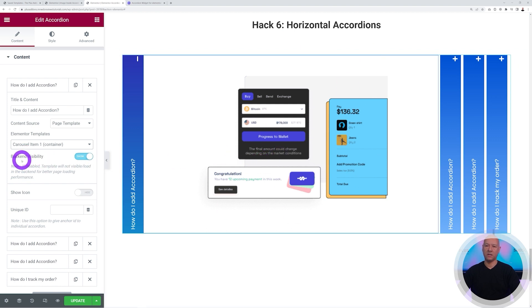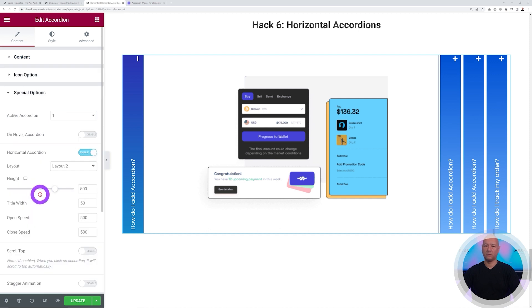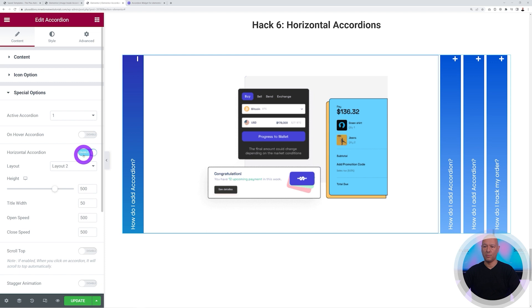What's the difference then? Basically, if you go to special options, as you can see the horizontal accordion is enabled, and then from here on you have a few different options.